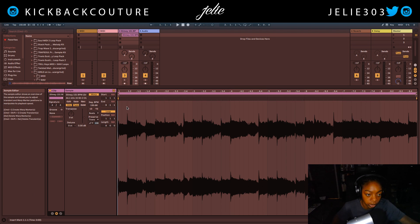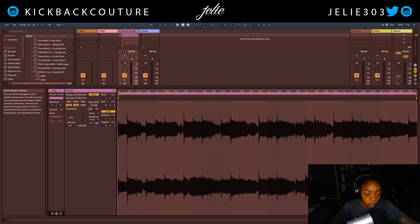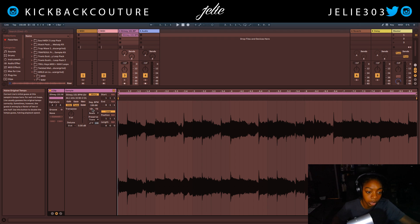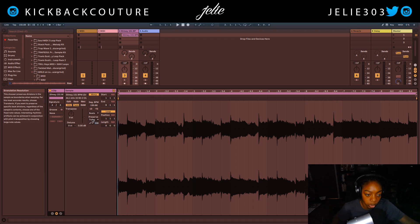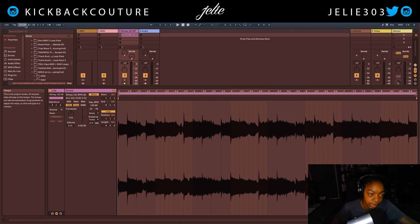Now I'm going to double click the clip and we'll see that it already figured out the tempo is 150.88. The decimal points come from the loop most likely being created in a different DAW. So now translating into Ableton, this is the exact tempo it's gotten and we can change it however we would like to.